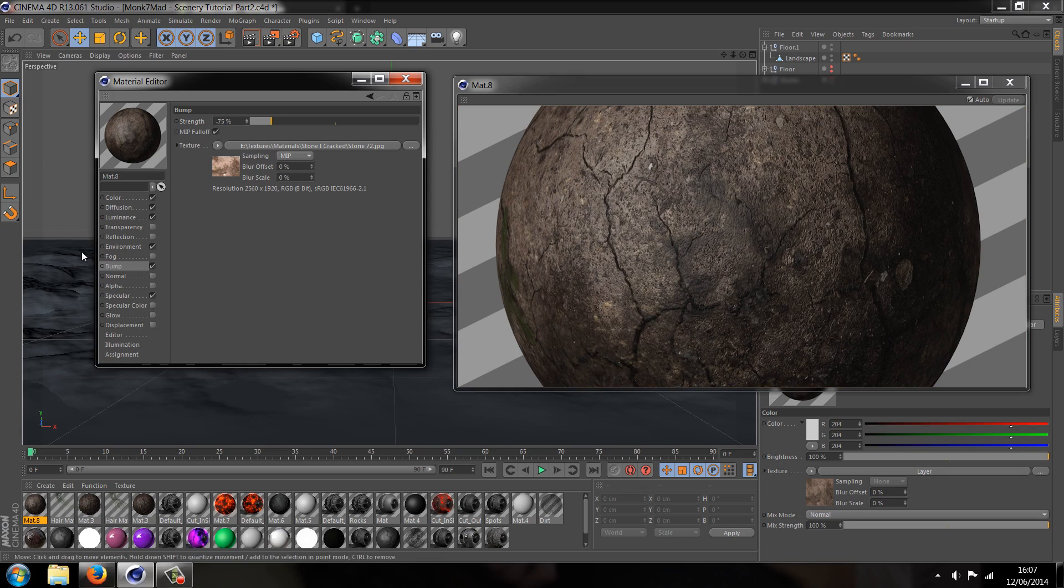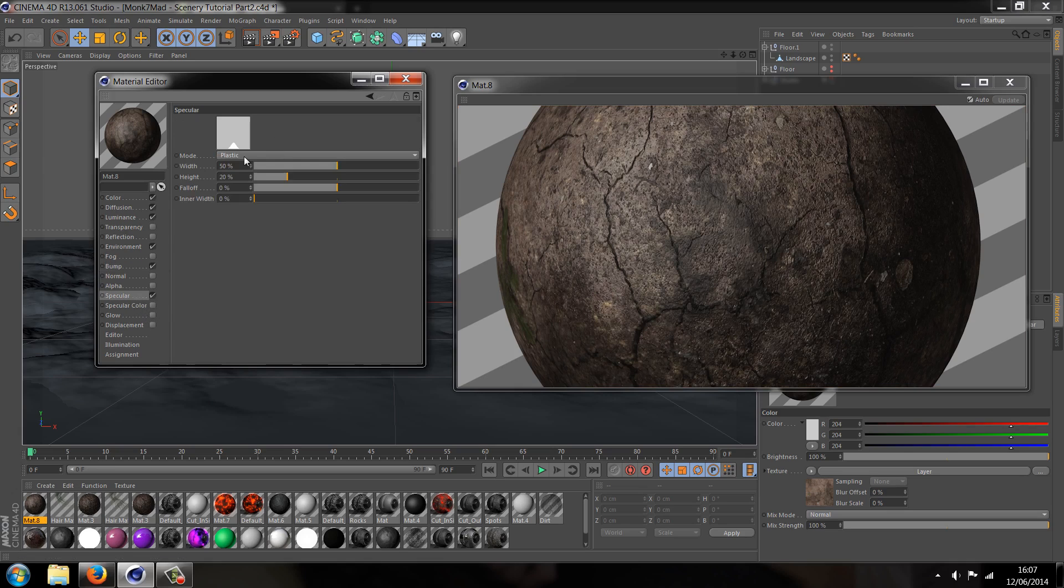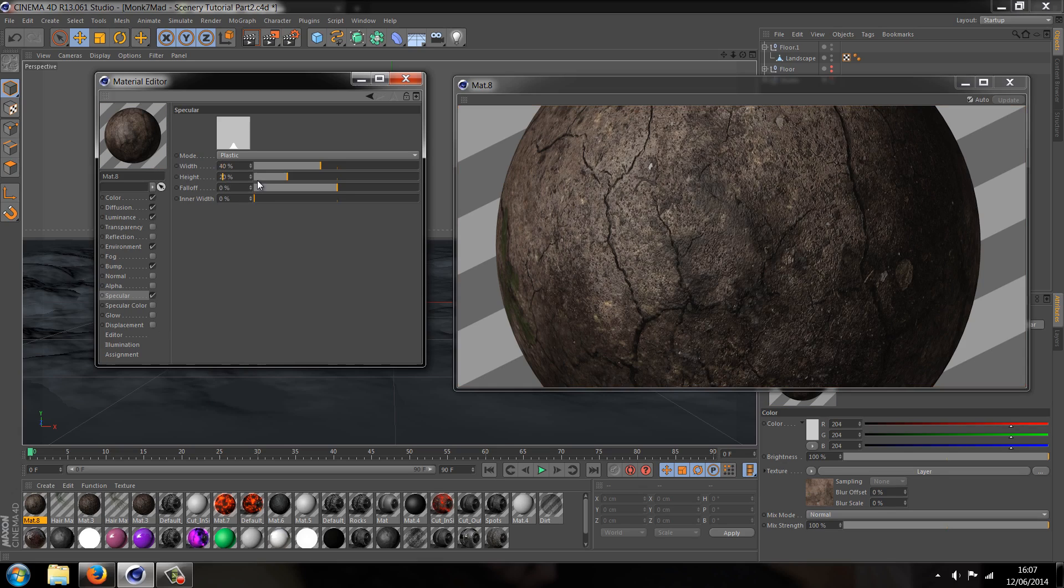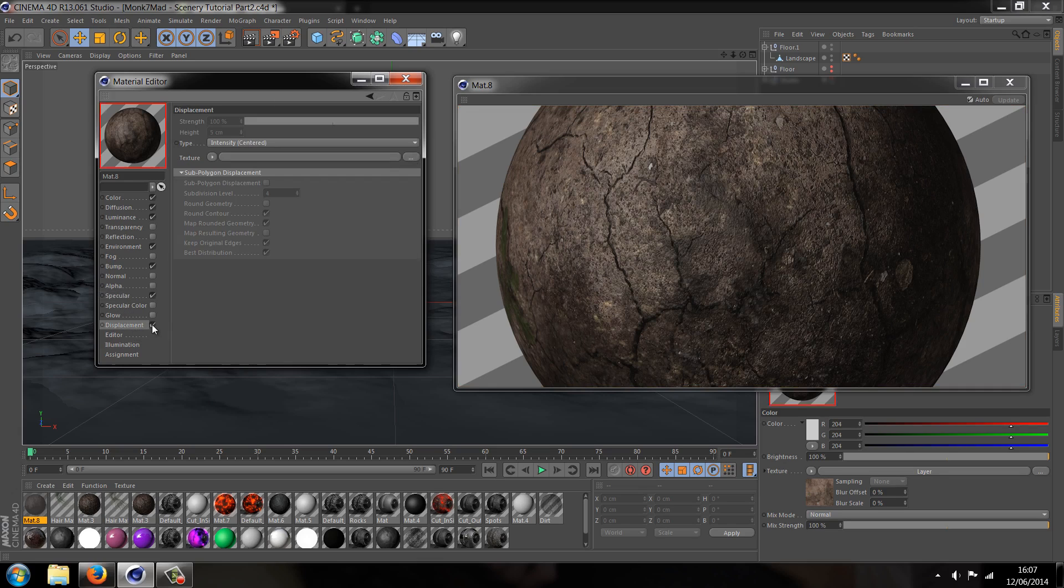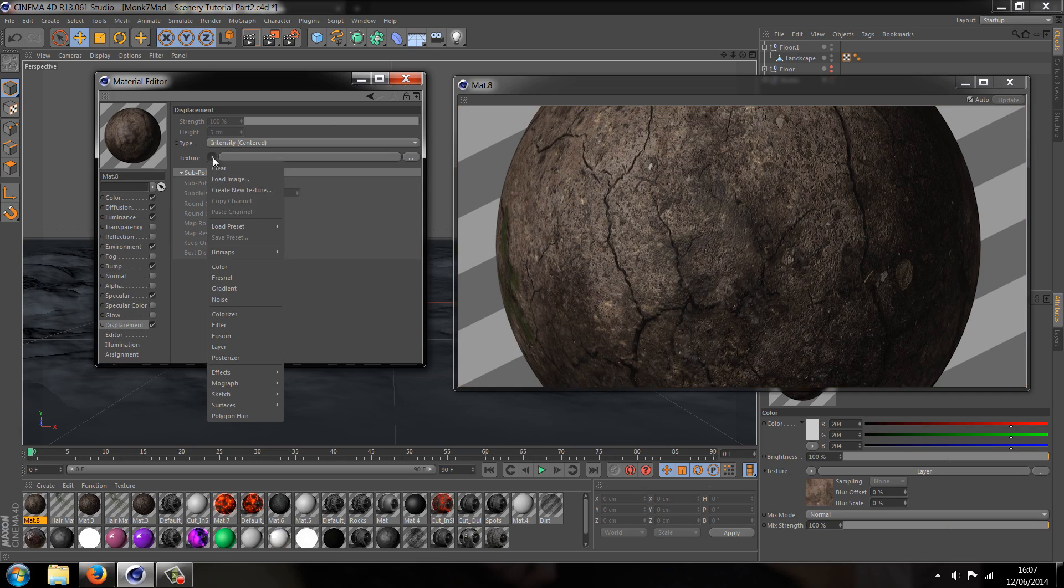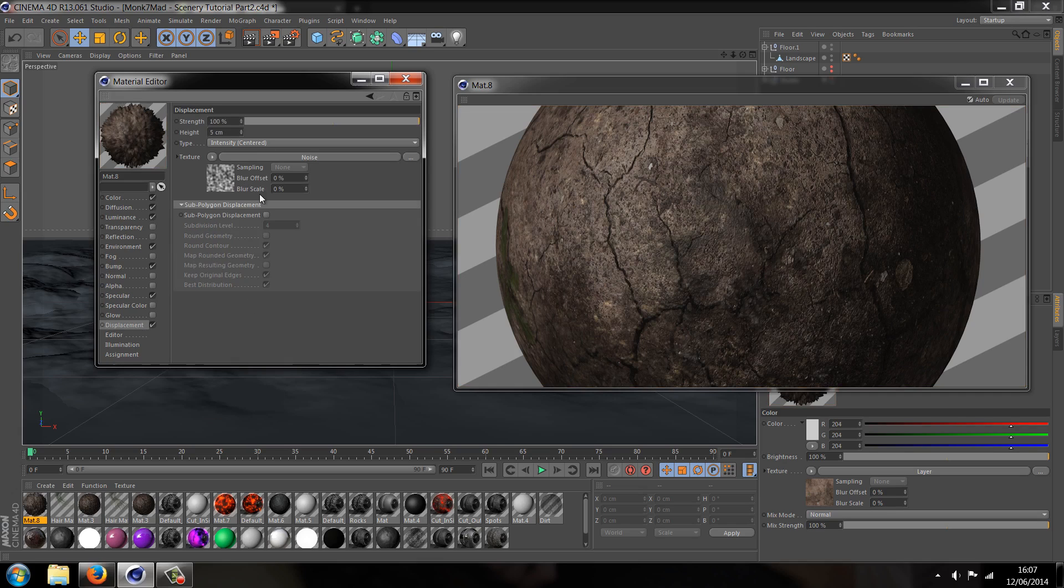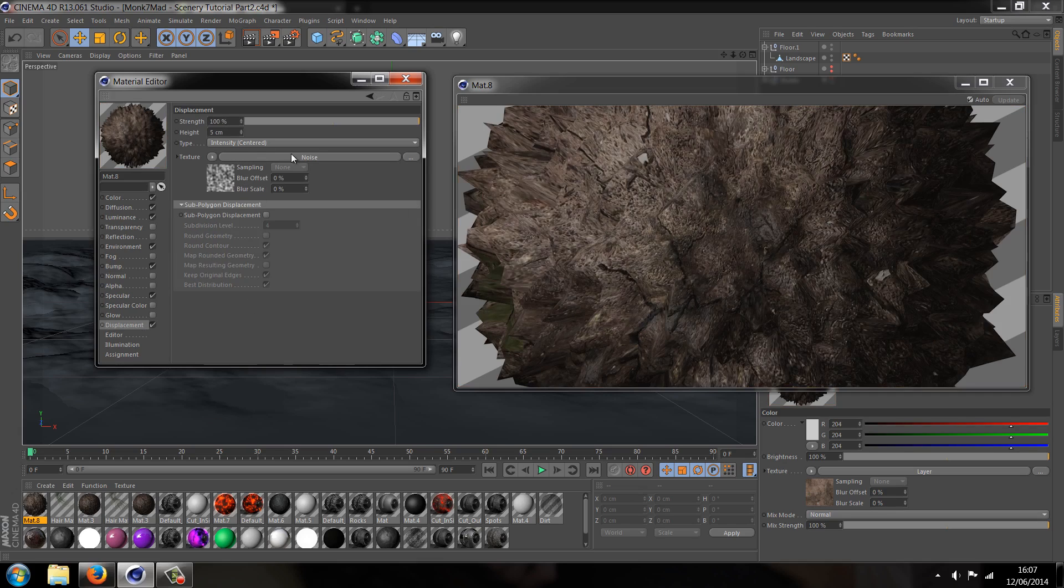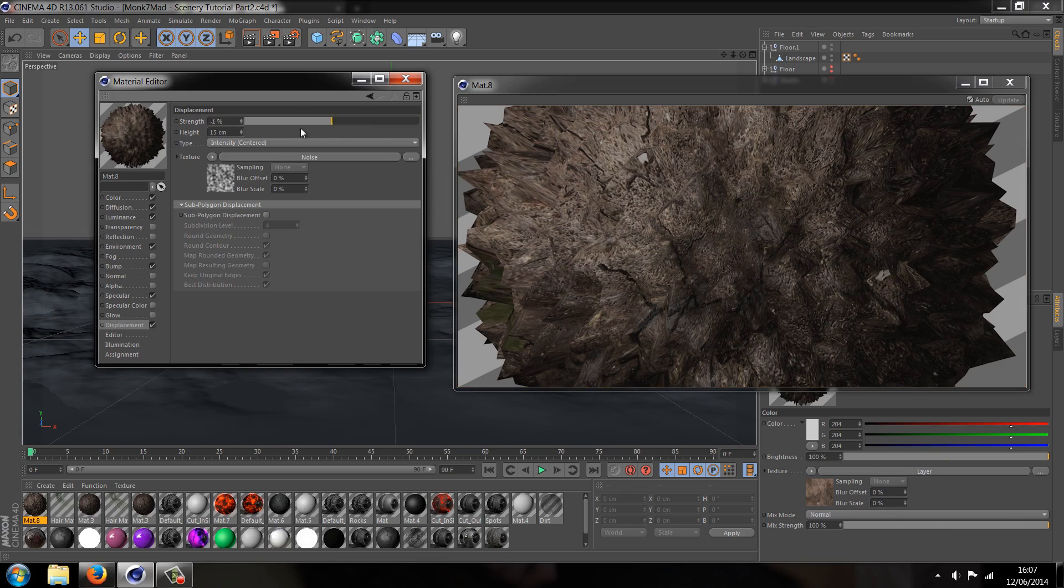It's looking good. Then we're going to specular, let's change the width to 40 and the height to 15. And let's go to displacement, checkbox, and let's go drop down noise, change the height to 15, change the strength to negative 25 or negative 30.